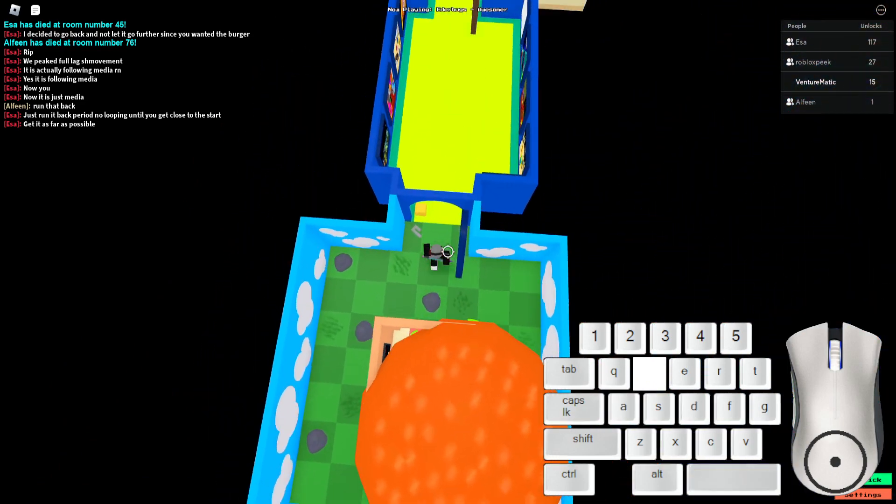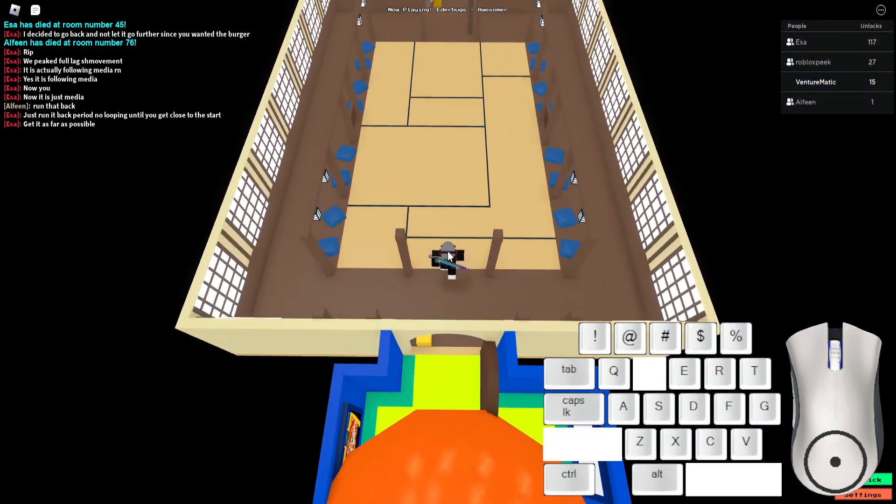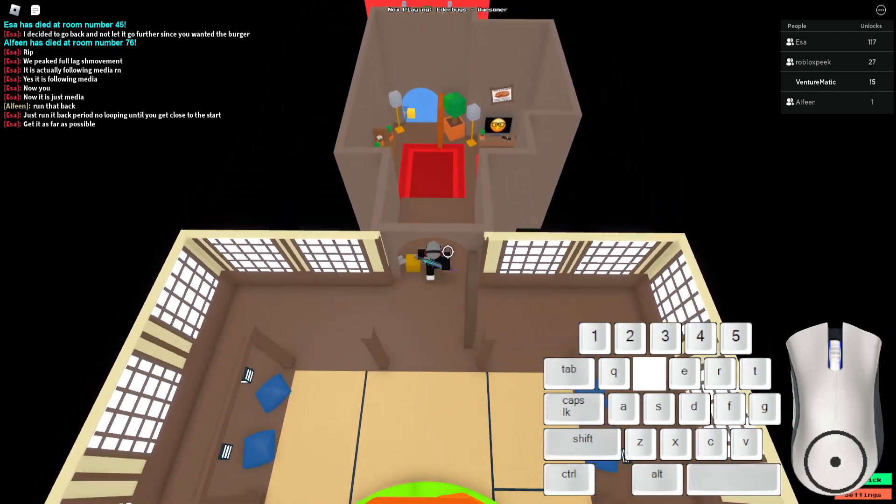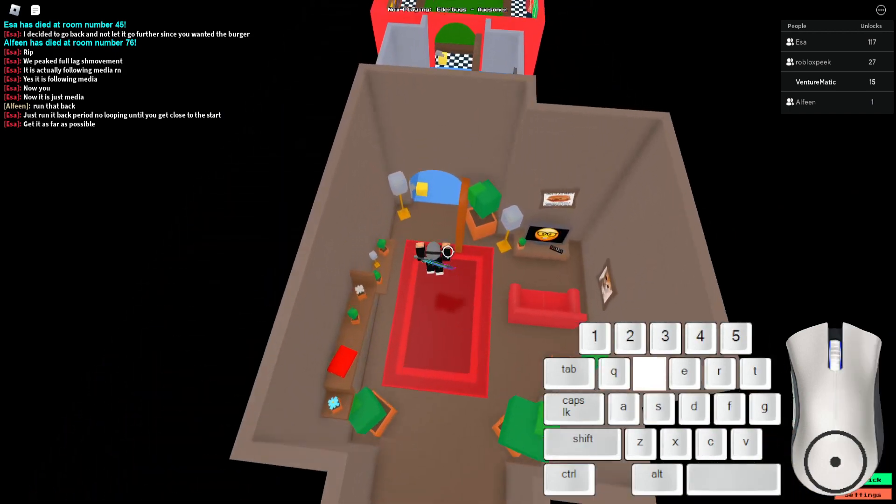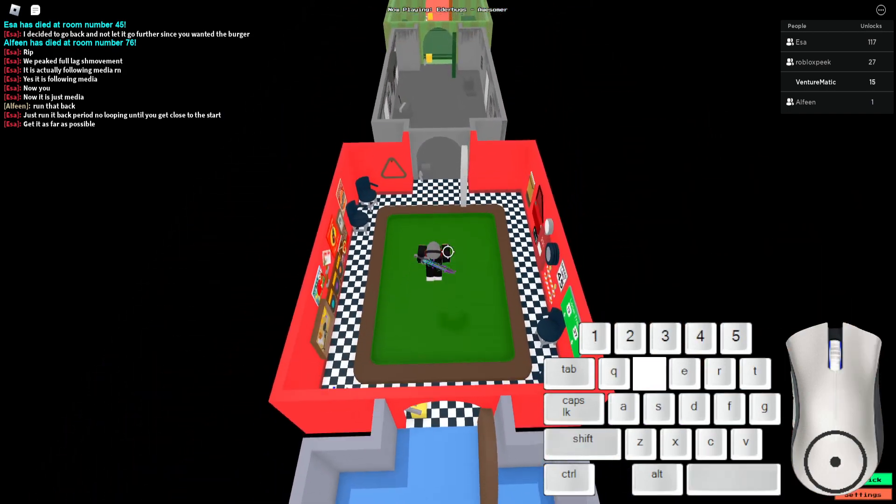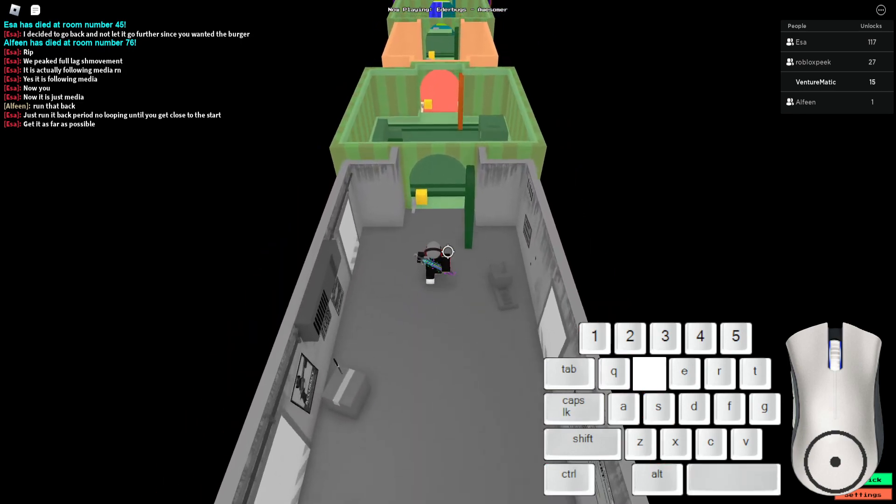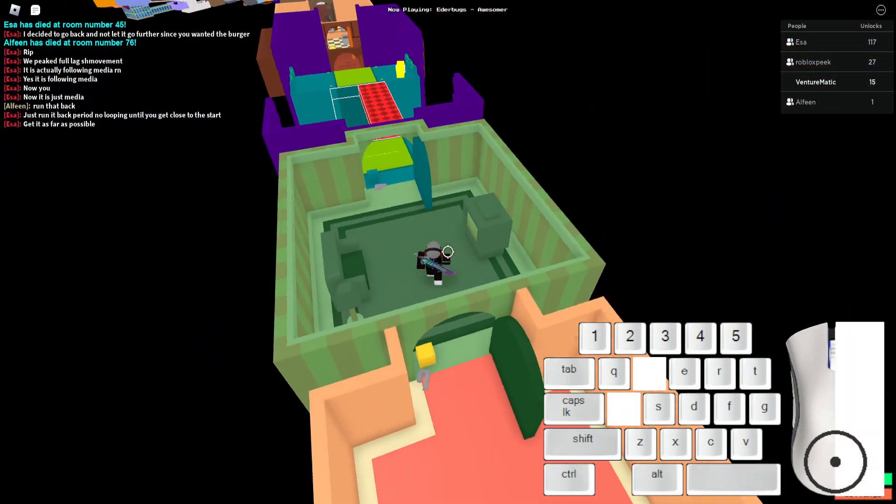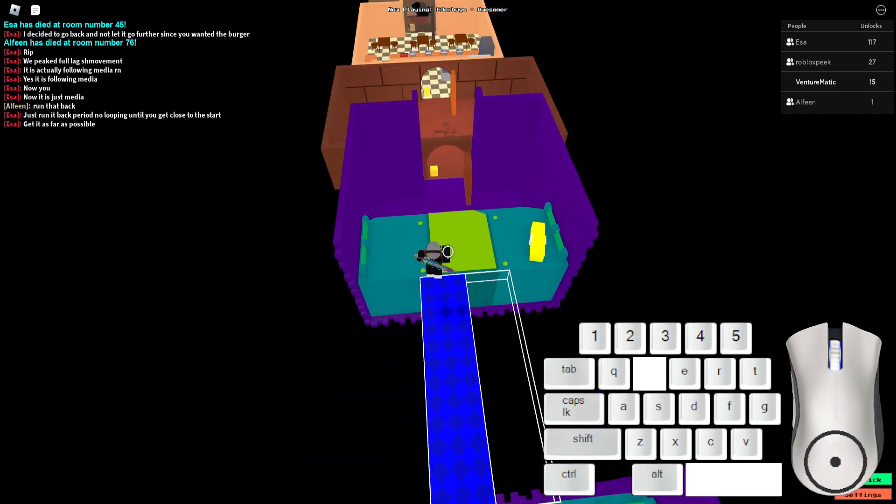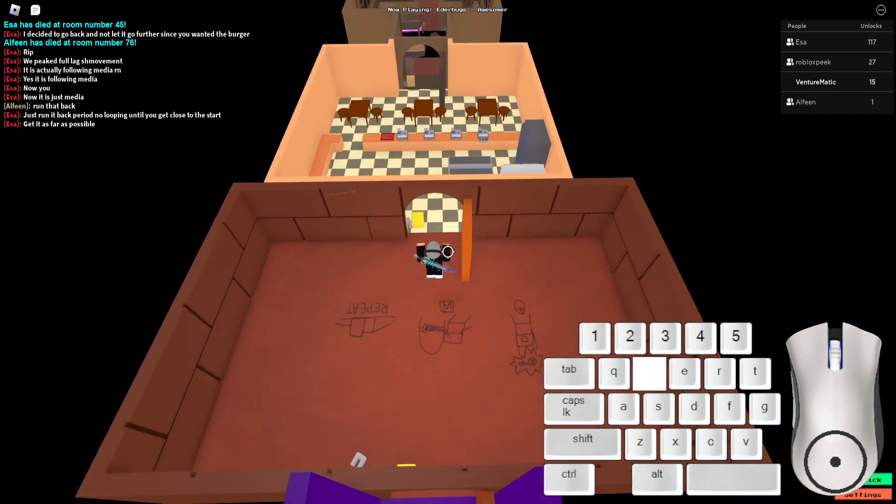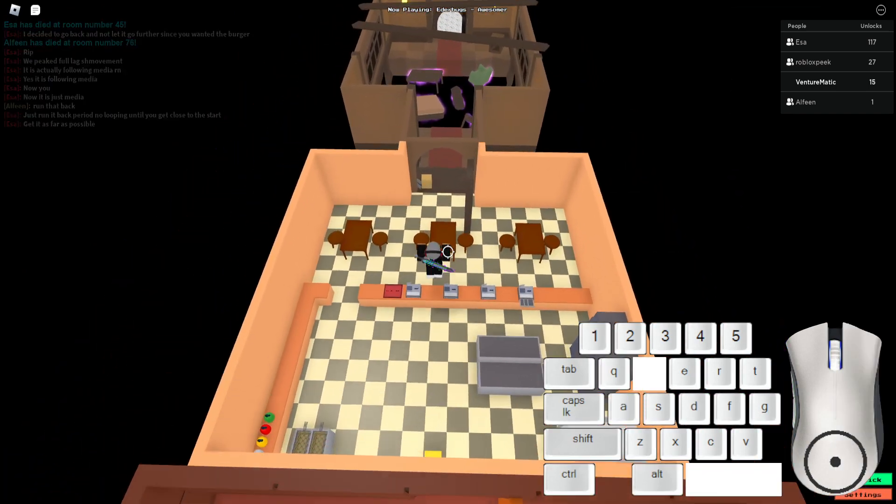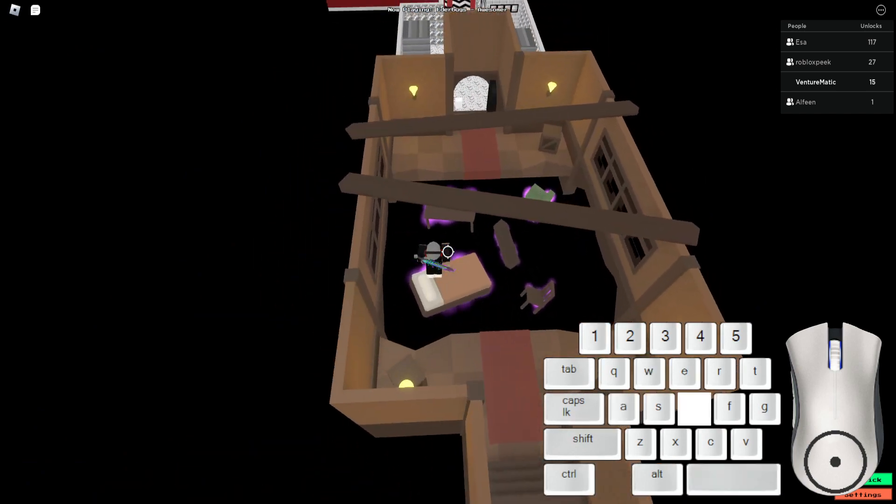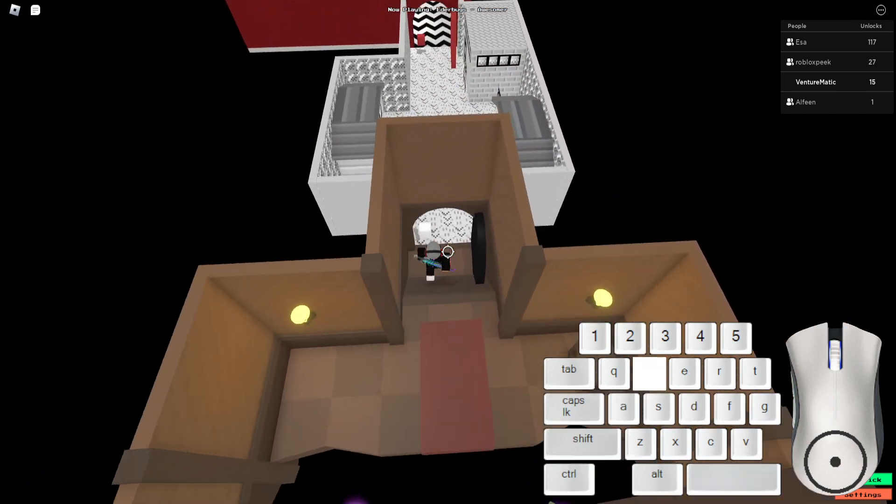I'm actually lagging so bad by the way. I'm gonna loop them up there I guess. Nah, I'm just trying to get it as far as I can, and then I'm just gonna let it kill me. You could juke the burger.